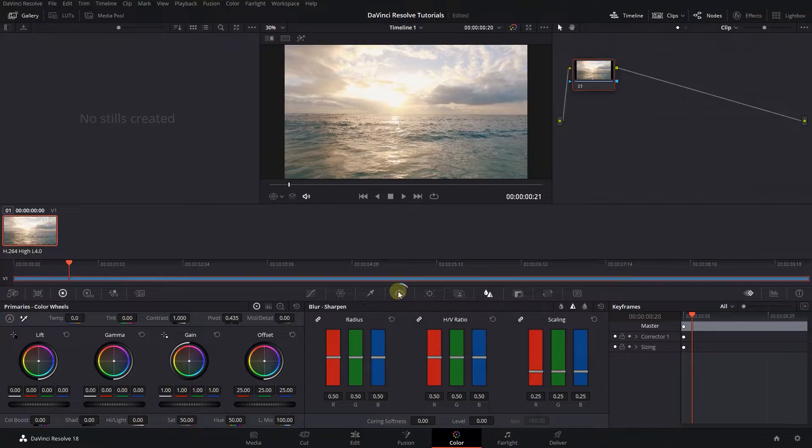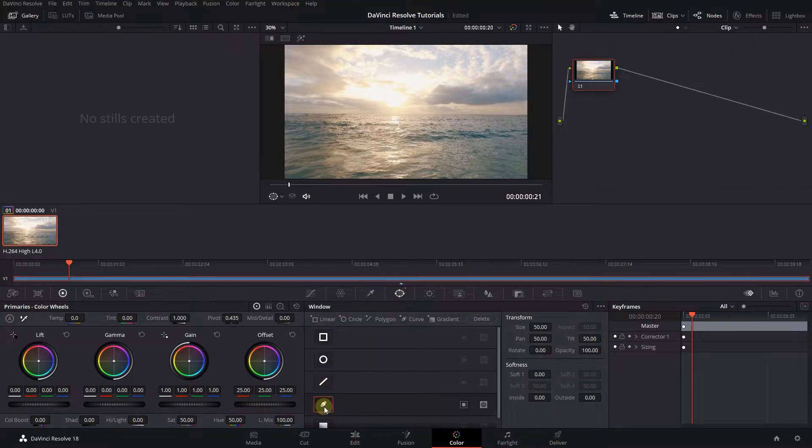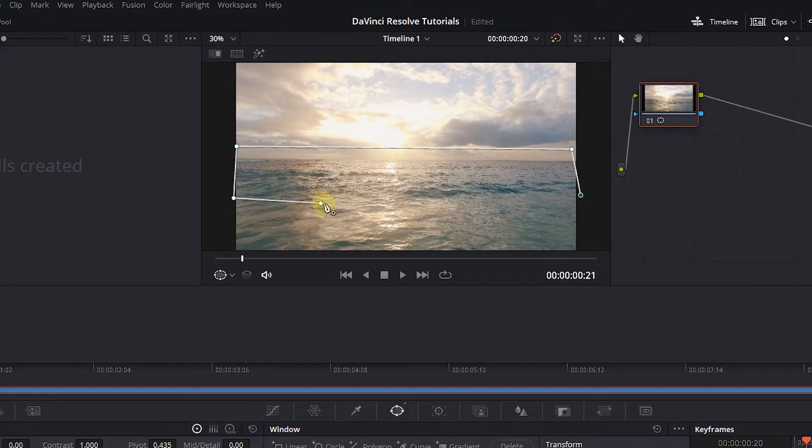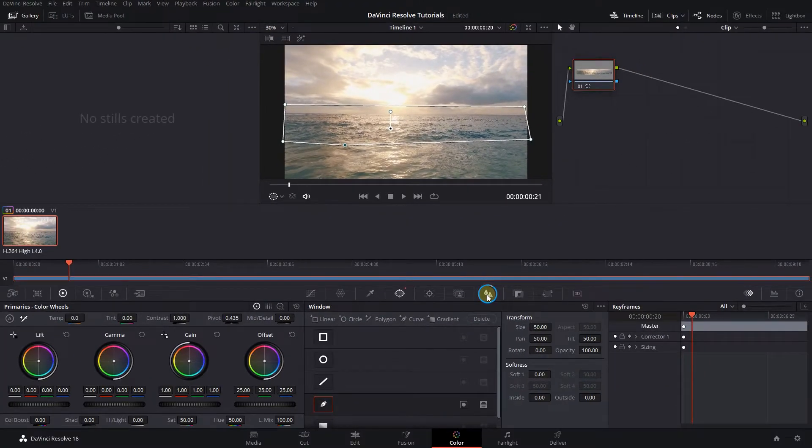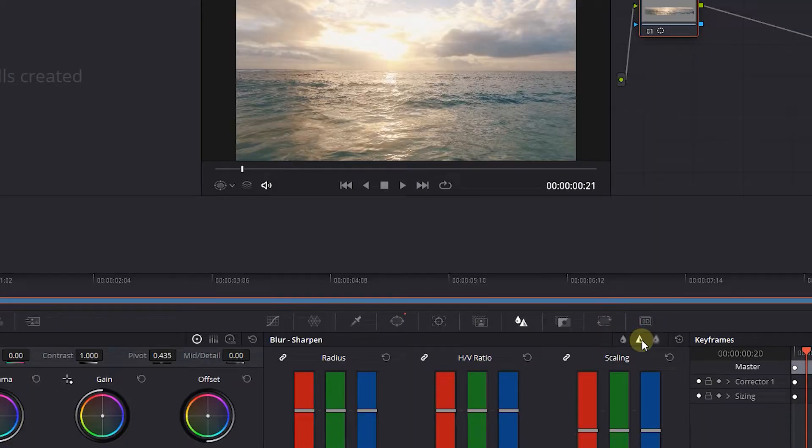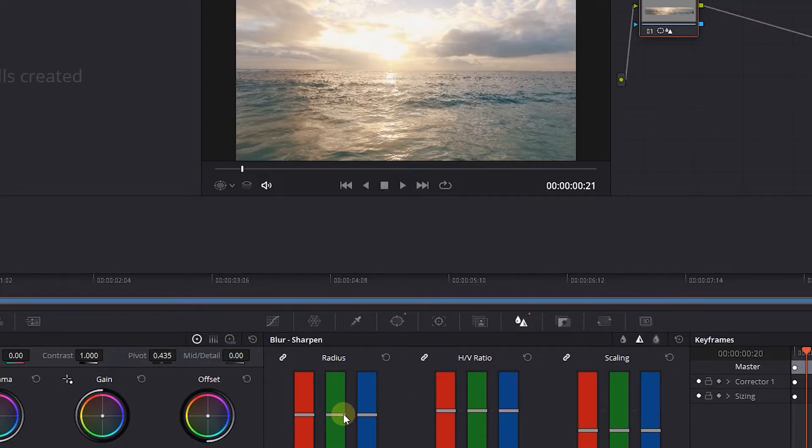From the Window tab, click on the Pen tool and drag a mask around the subject you want to sharpen. Then from the Blur and Sharpen tab, select the second option which is for sharpening the video. Then change Radius Amount to your liking to sharpen only selected parts.